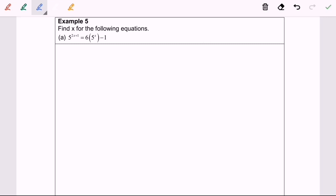Hello everyone. Now I'm going to discuss example 5a: find the value of x for the following equations. Given that 5 to the power of 2x plus 1 equals 6 multiplied with 5 to the power of x minus 1.